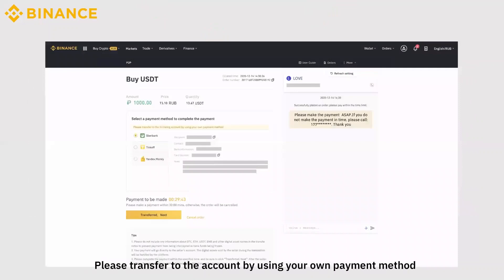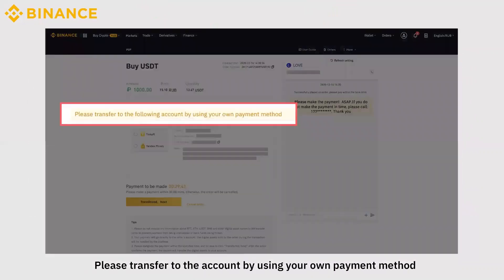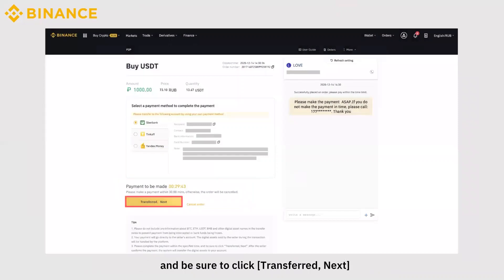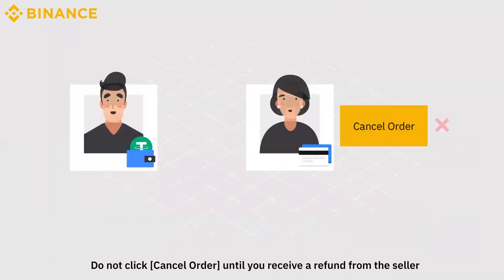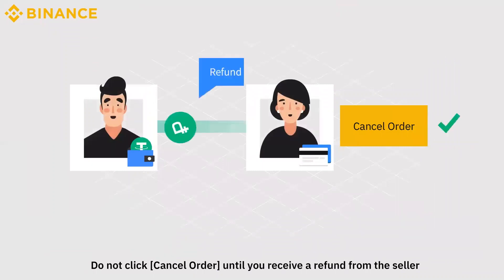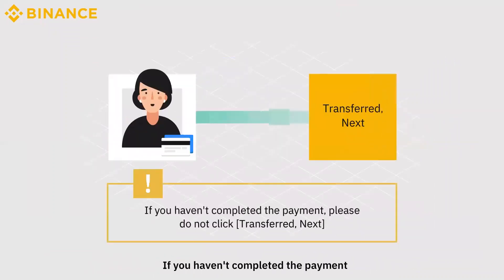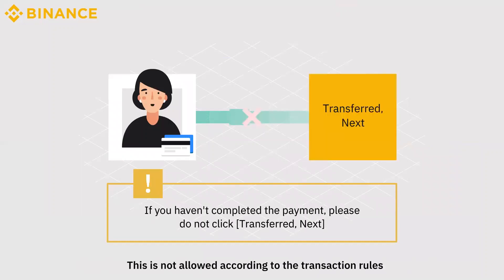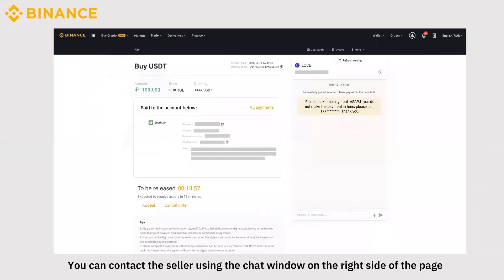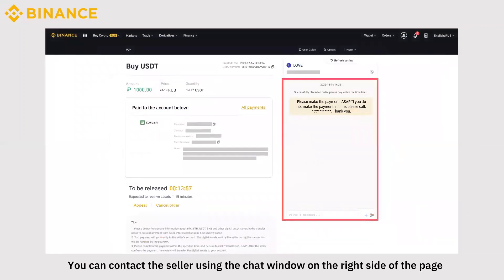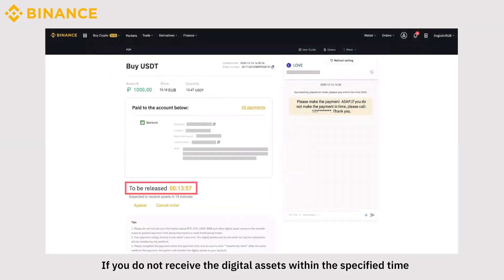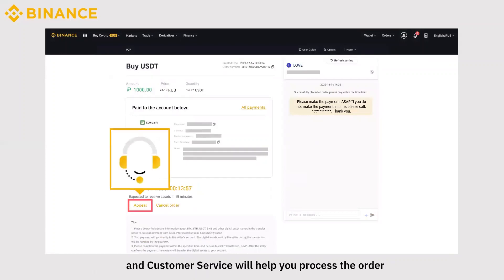Note: please transfer to the account by using your own payment method and complete the payment within the specified time. And be sure to click Transferred Next. Do not click Cancel Order until you receive a refund from the seller. If you haven't completed the payment, please do not click Transferred Next — this is not allowed according to the transaction rules. You can contact the seller using the chat window on the right side of the page while waiting for the seller to release digital assets. If you do not receive the digital assets within the specified time, you can click Appeal and Customer Service will help you process the order.